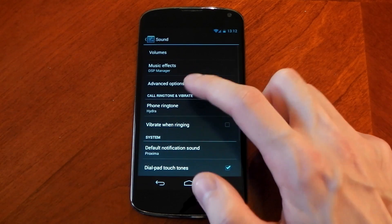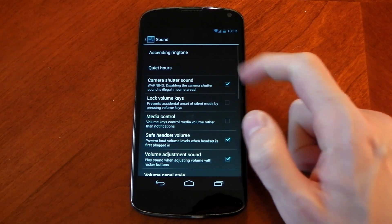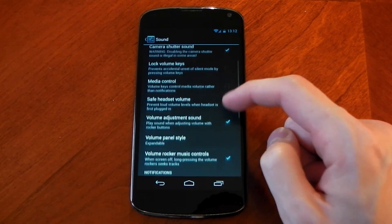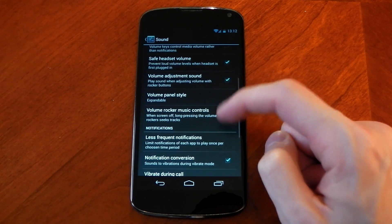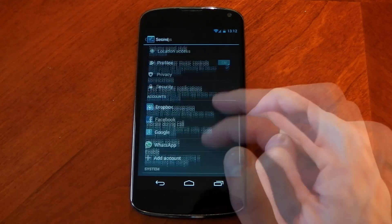Lastly in terms of the customization if we dive into the sound section you've got the advanced options, you've got CM's quiet hours and it also gives you a few other controls here as well.